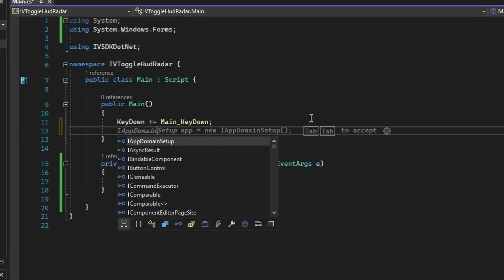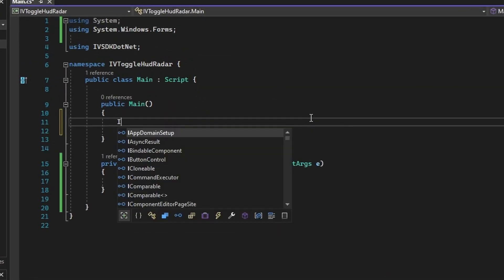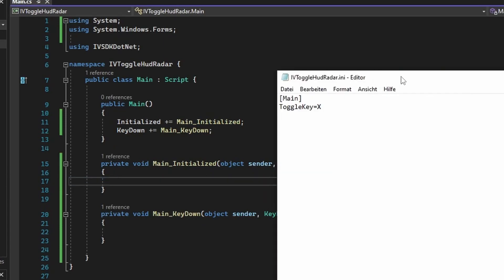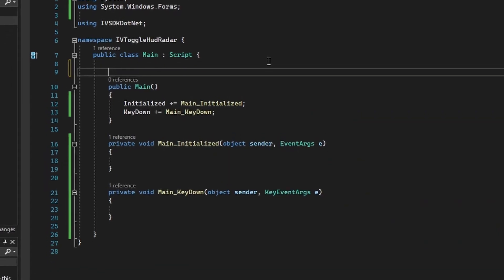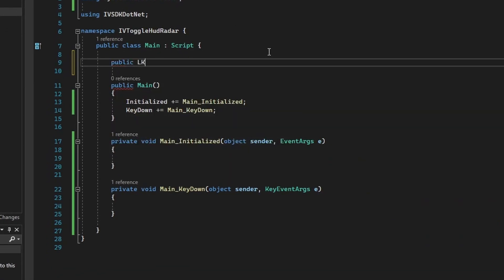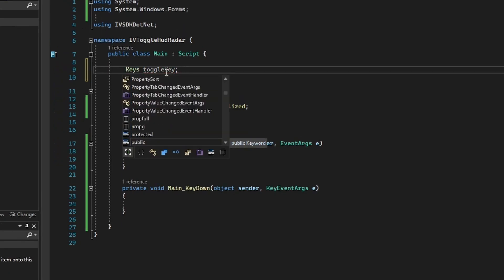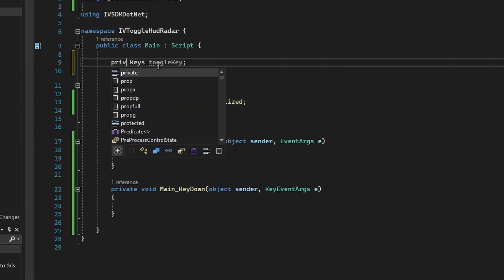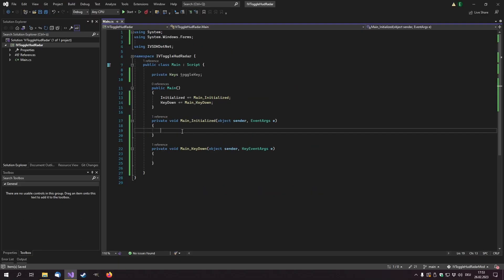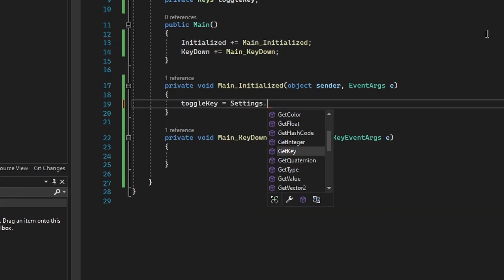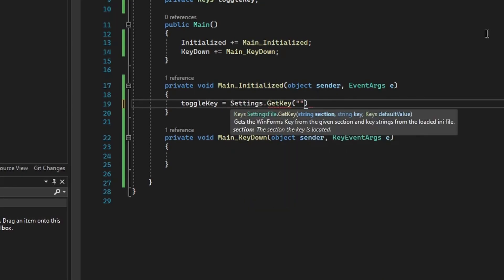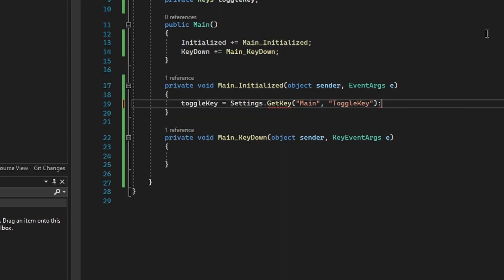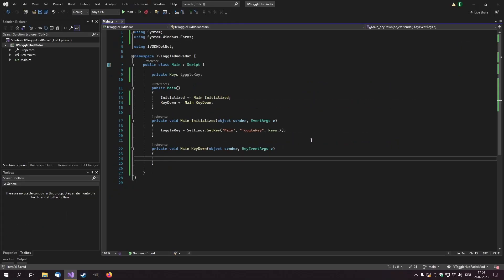Let's also subscribe to initialize event here. From here we will read the settings in the IV toggle hardware.ini file. Private keys toggle key. Let's try to read the key from the .ini file. Toggle key equals settings.getKey, section will be main, the key will be ToggleKey, and default value will be also x.